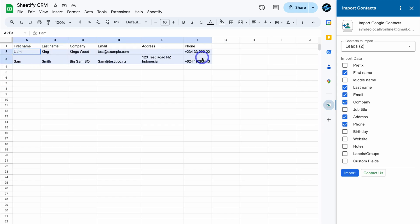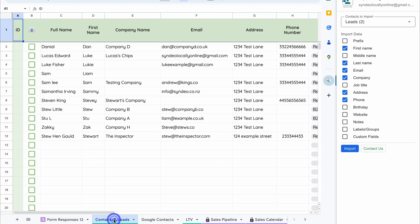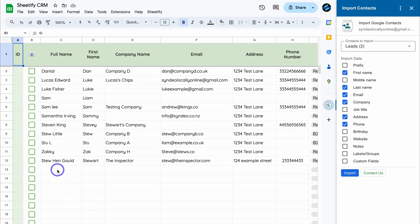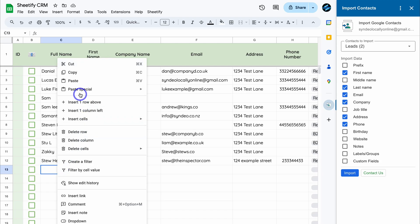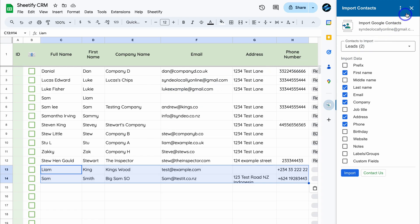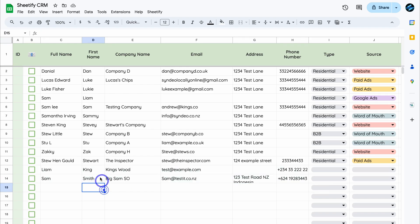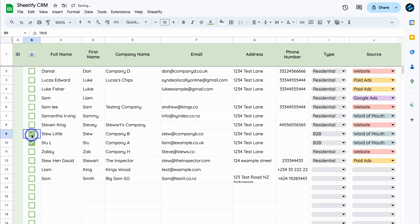Highlight the details, right-click and select copy, then head over to Contacts and Leads. Right-click under 'Full Name,' click on 'Paste Special,' then click on 'Values Only.' Close this sheet and you can see your contacts have been seamlessly added. You may need to make some manual changes — adding the full name and removing the last name column.